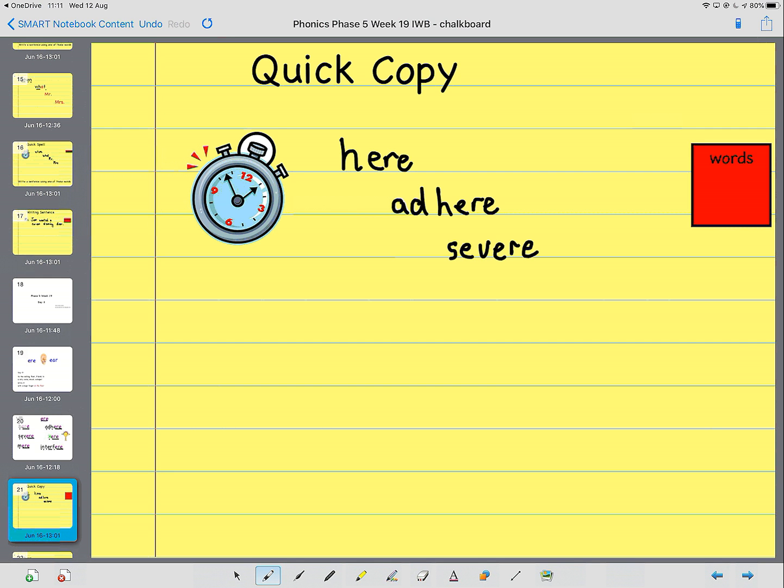The next word is mere. Mere means hardly anything, at least little.